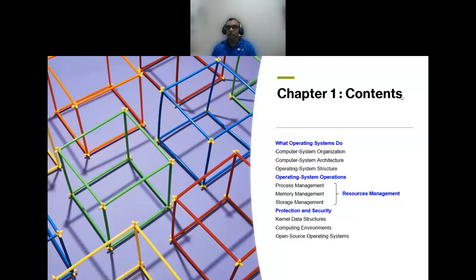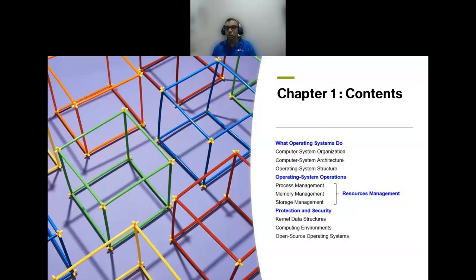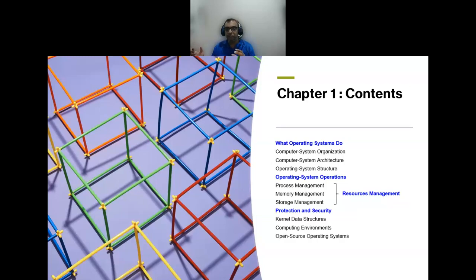In Chapter 1 we will cover: what is an operating system, what can it do, what are its operations and how does it function, and how does the operating system offer protection and security. Once we understand what the OS does and how it runs, we'll look at how it provides protection and security.